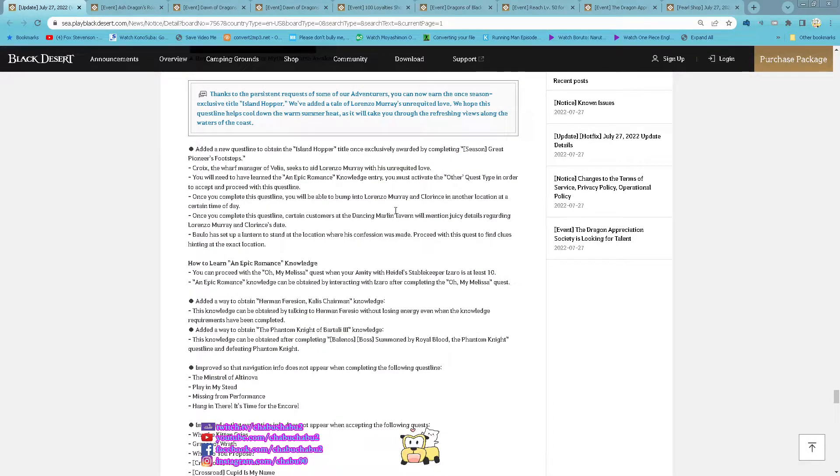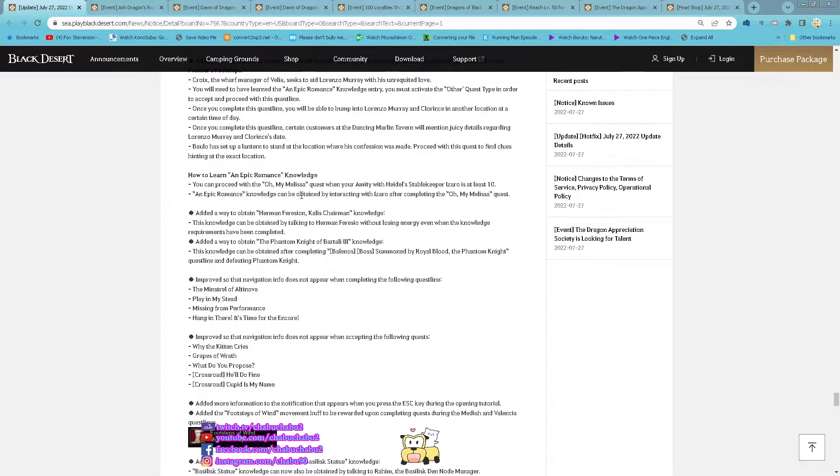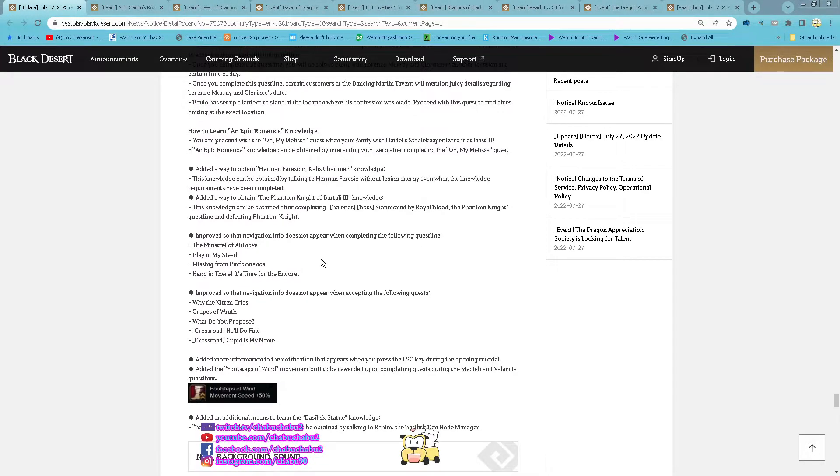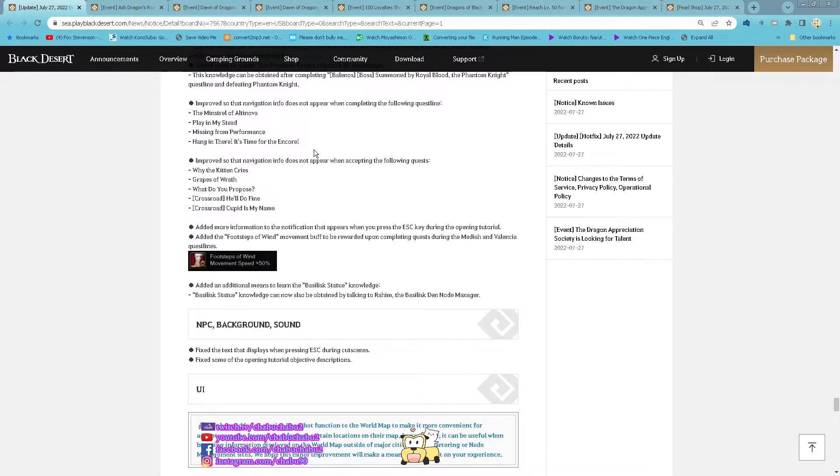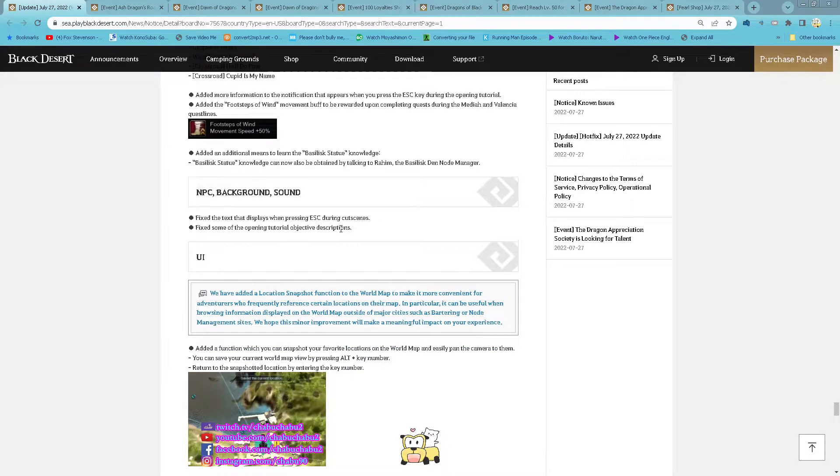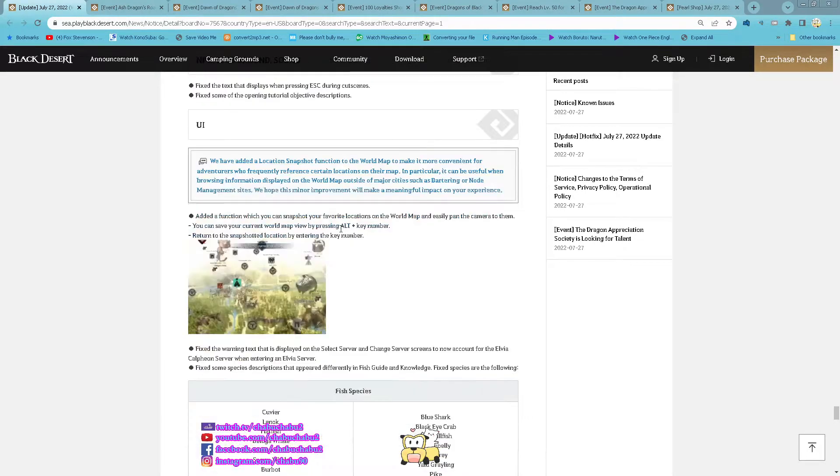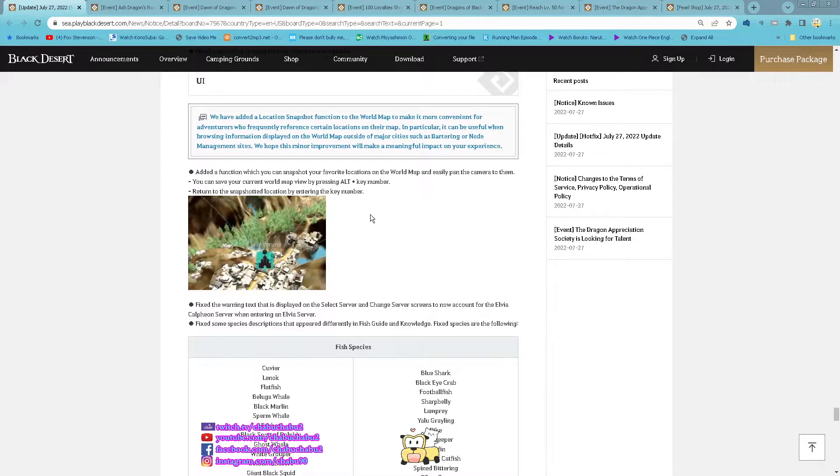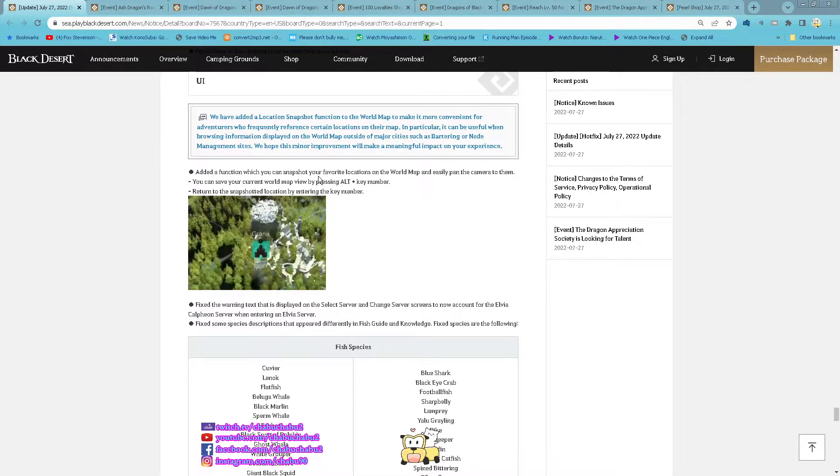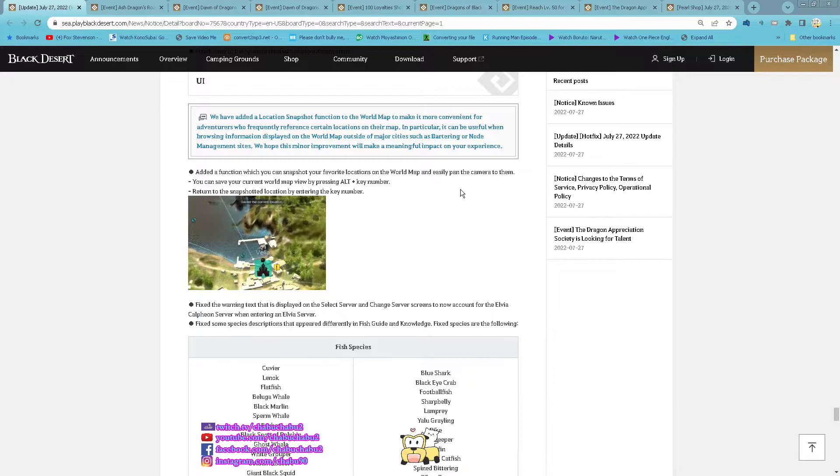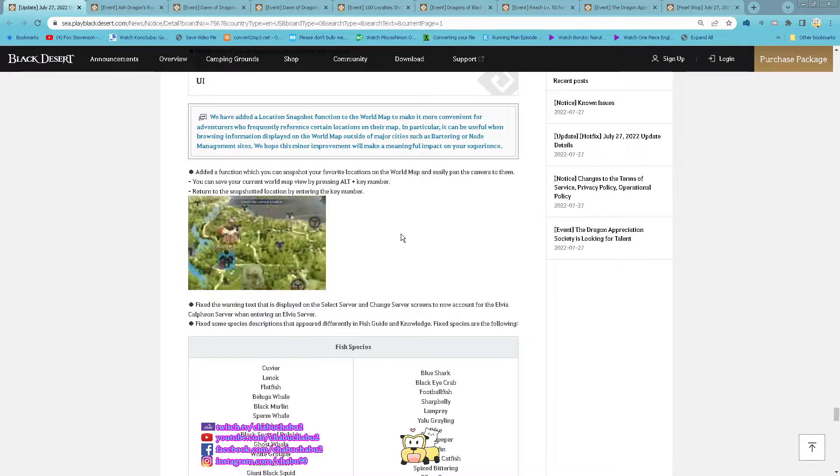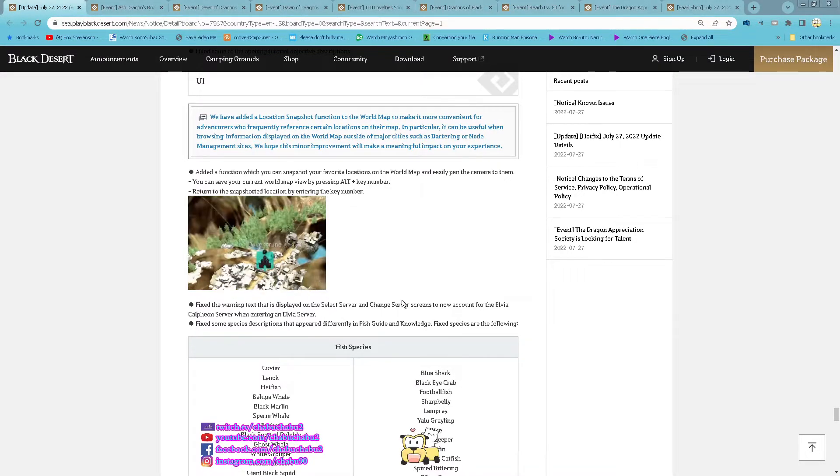New quest line you get Island Hopper and now earn Man's Knowledge and then more knowledge. And then for UI you can now easily navigate to your favorite location in the world map just pressing alternate with the key number you accepted.